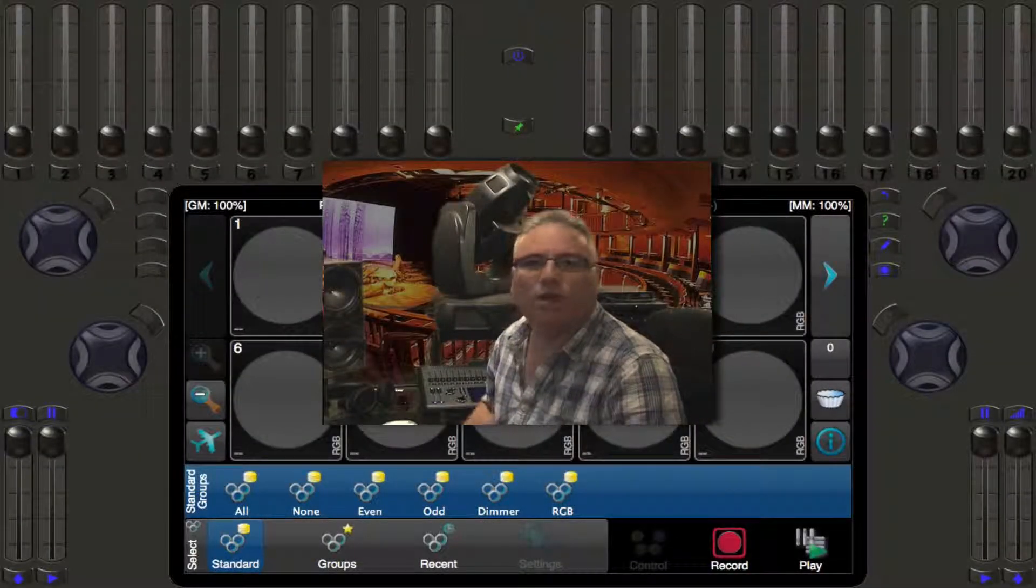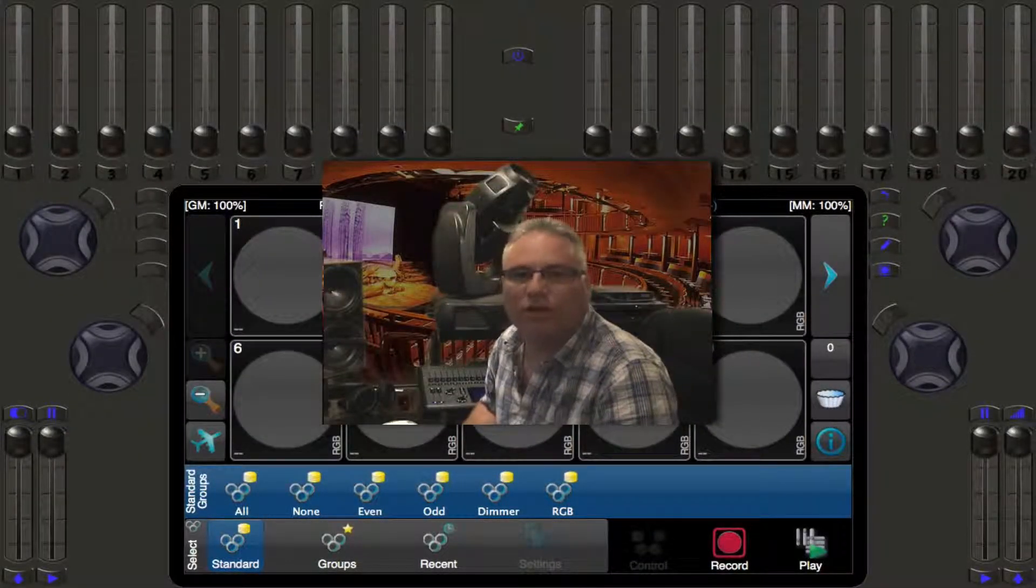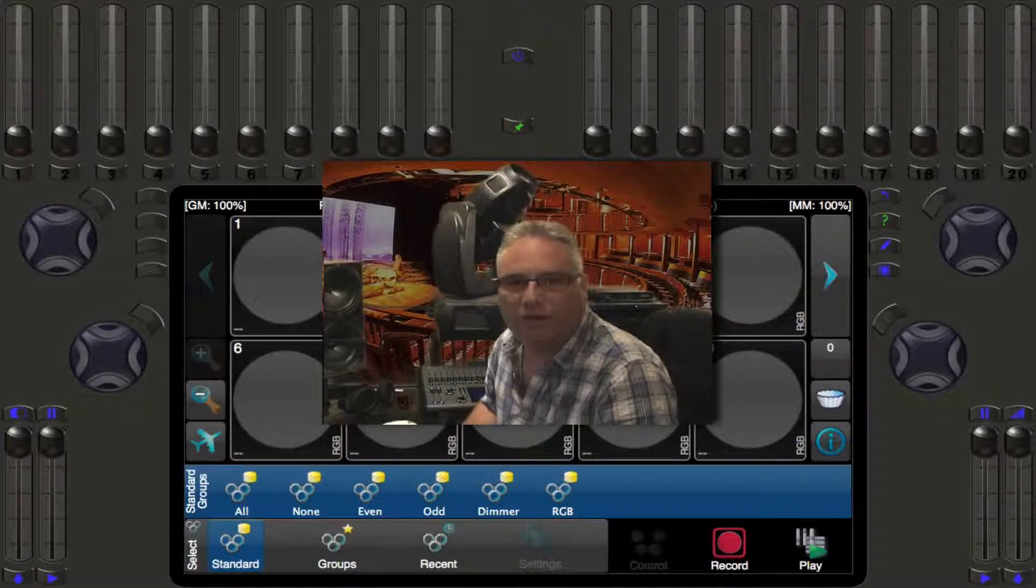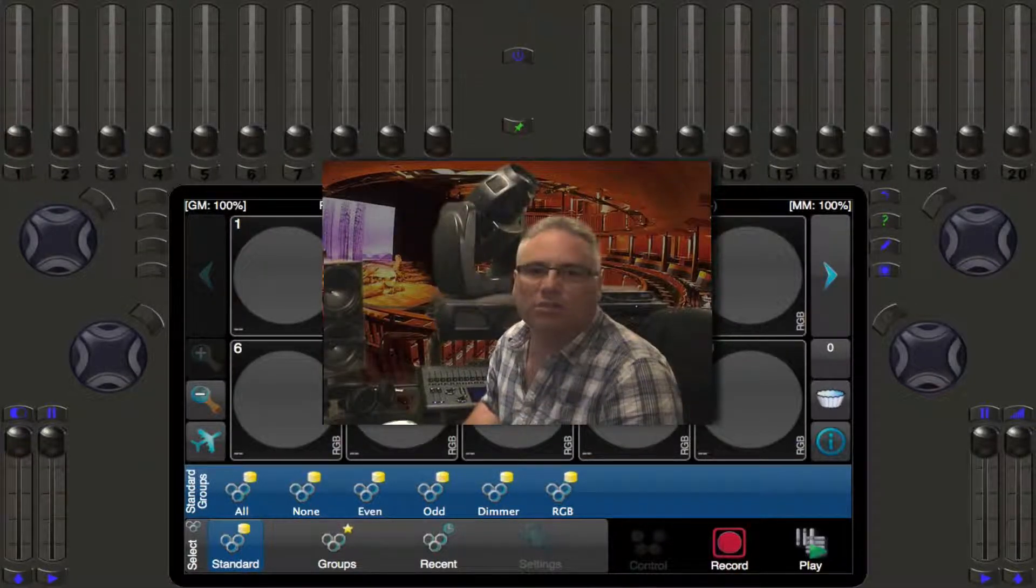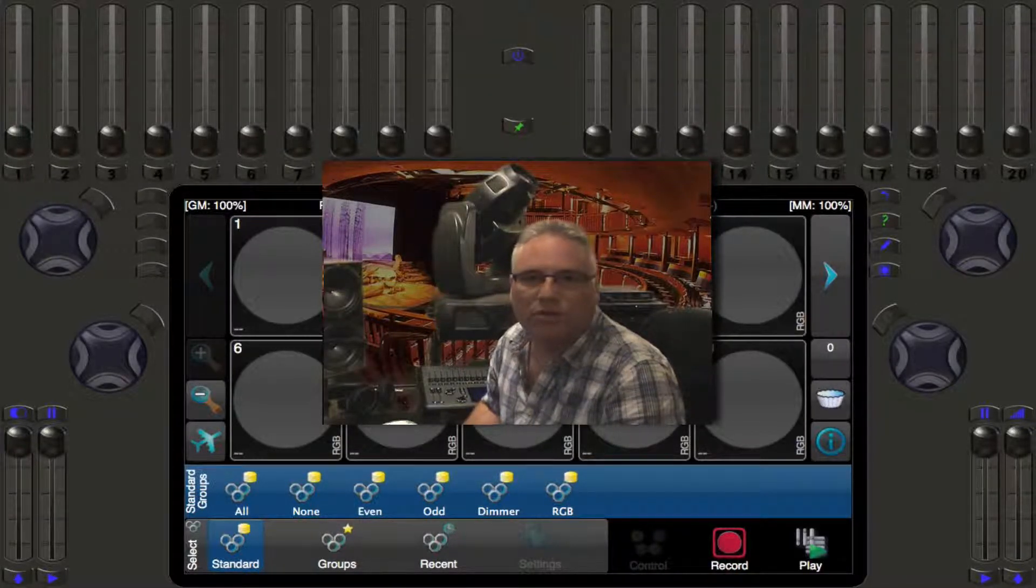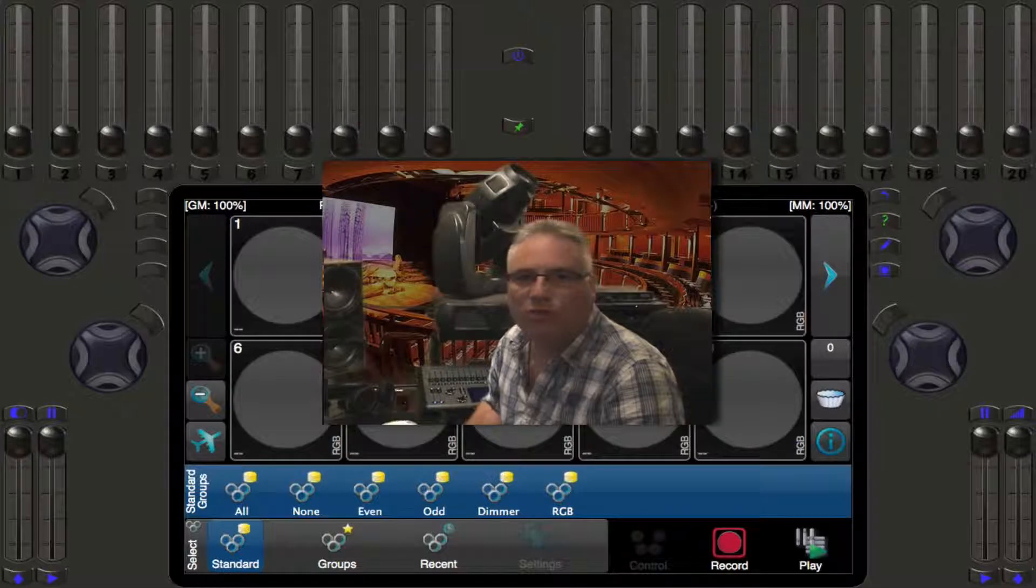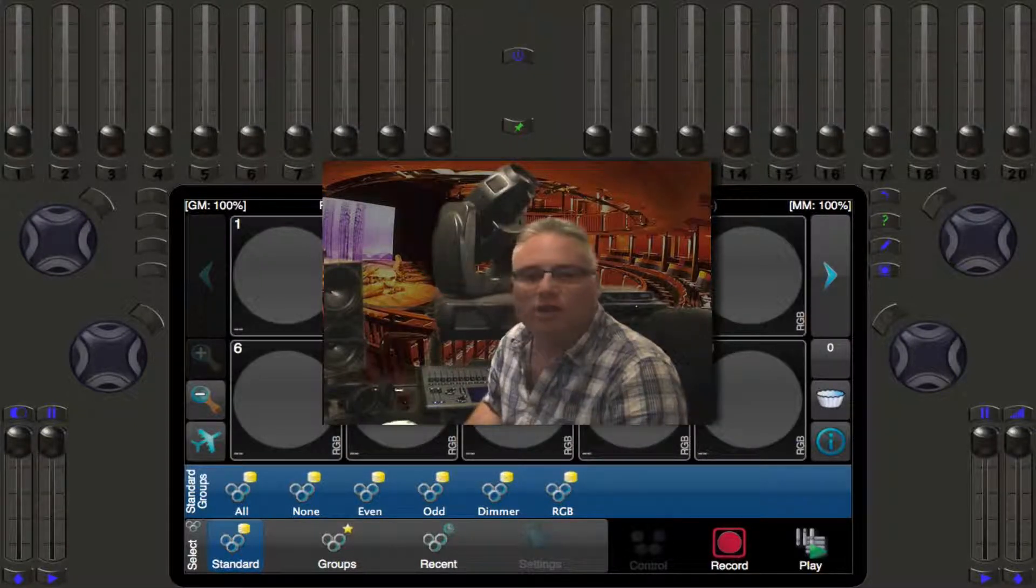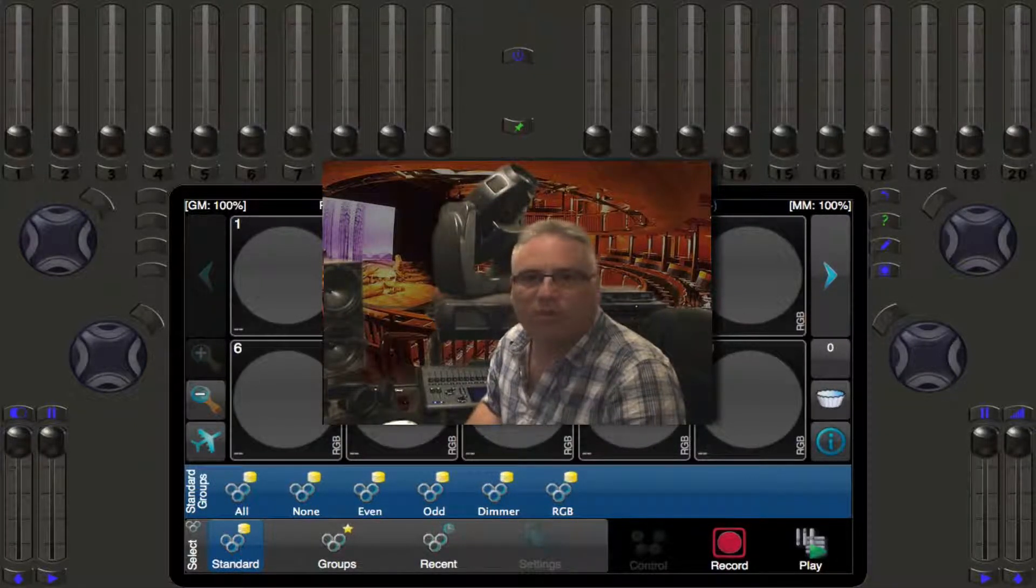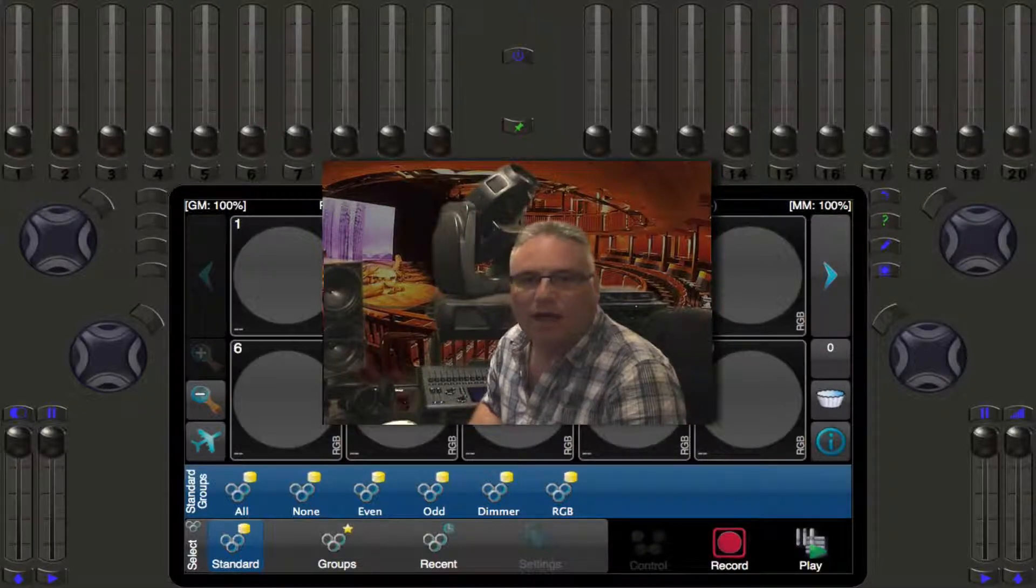Welcome back lighting friends, Rob from Pathway Connectivity Solutions here talking about the Cognito Lighting Control Desk. Last time we talked about the select view and how you could quickly go between select and control, seeing how many lights you have selected and paging between them.